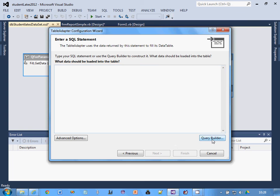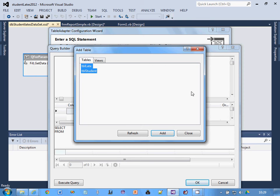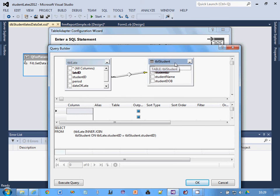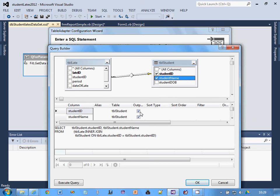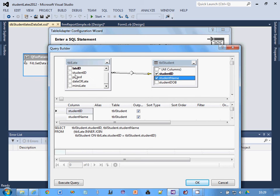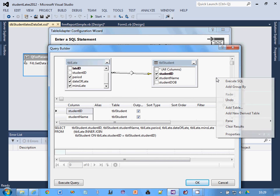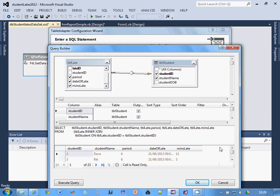Click add and close. I'll just check the relationships. I'll have student ID and student name from tbl student, and from the other table, late ID, period, date of late, and minutes late. This is going to be the source of my query. You can execute the SQL if you want to see what's going to happen. I've got 23 records, so that's going to be the data source for the query. Click OK, I'm fine with that. Click next.